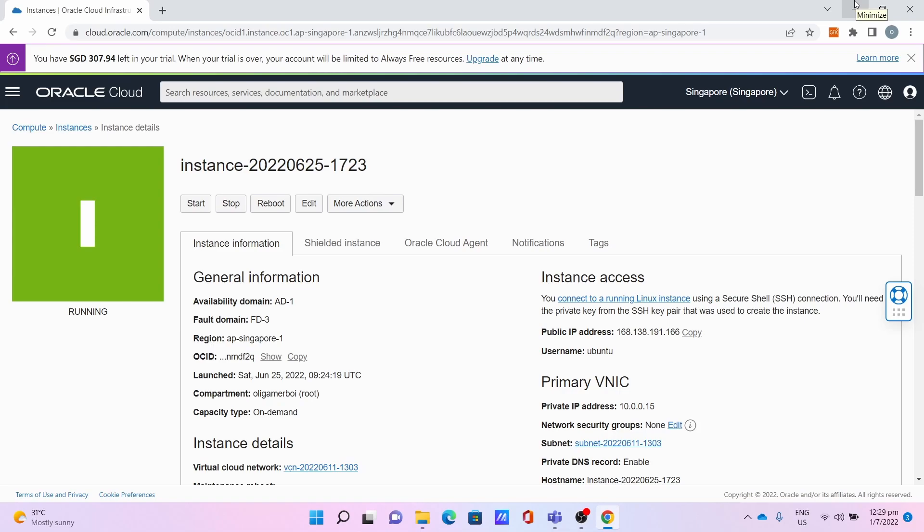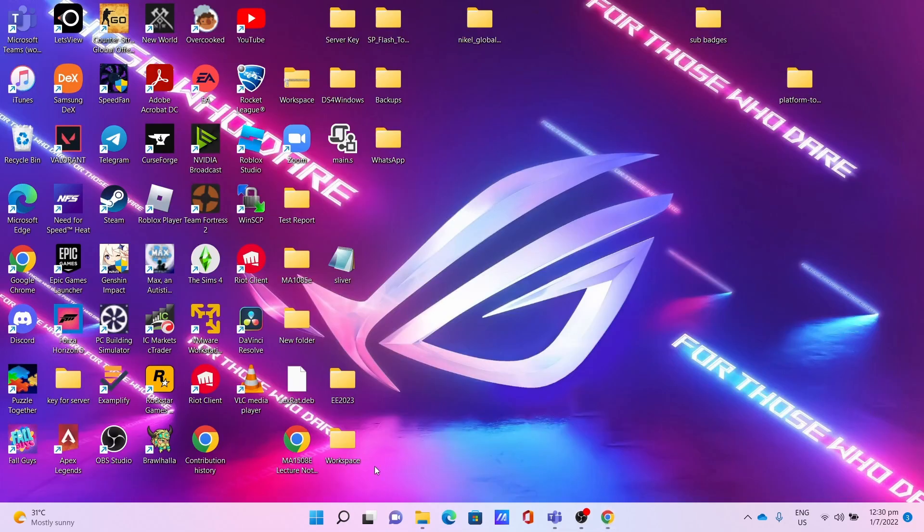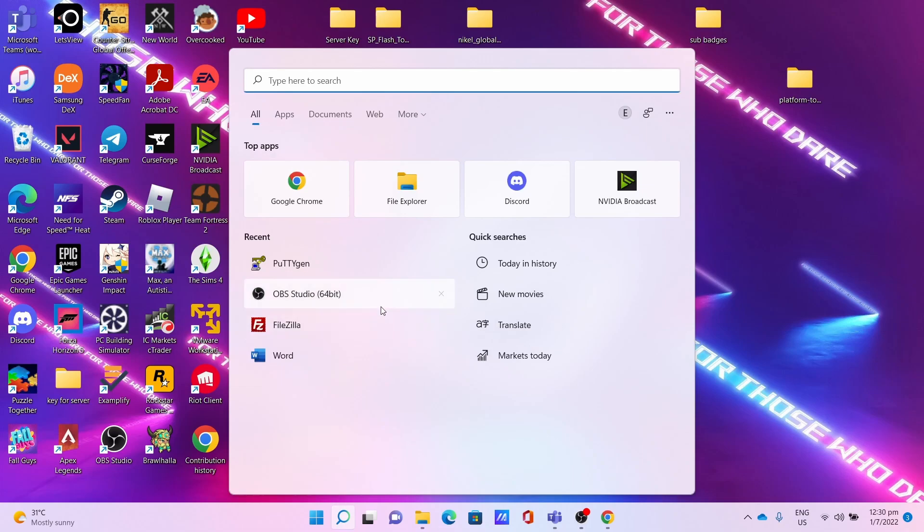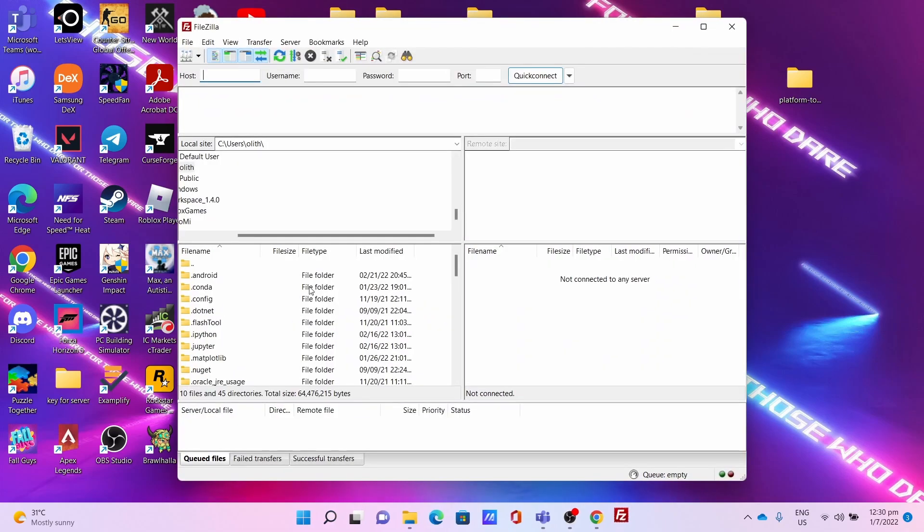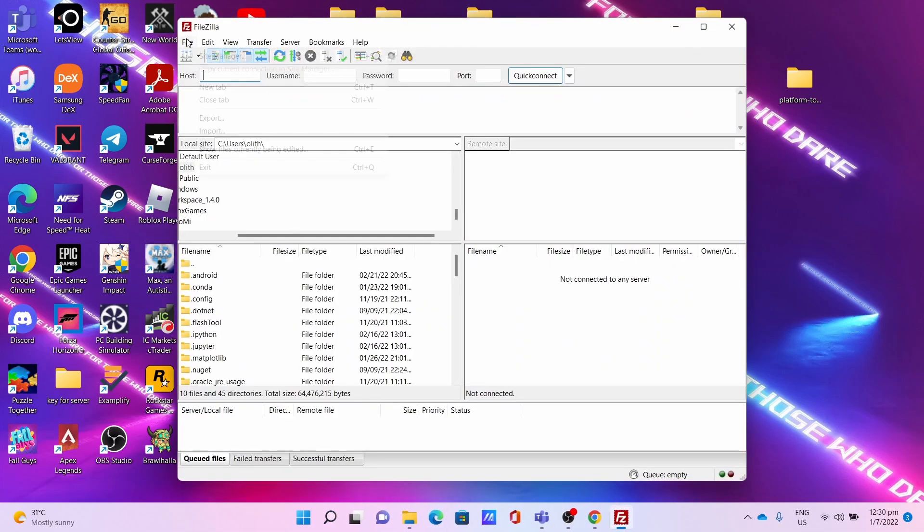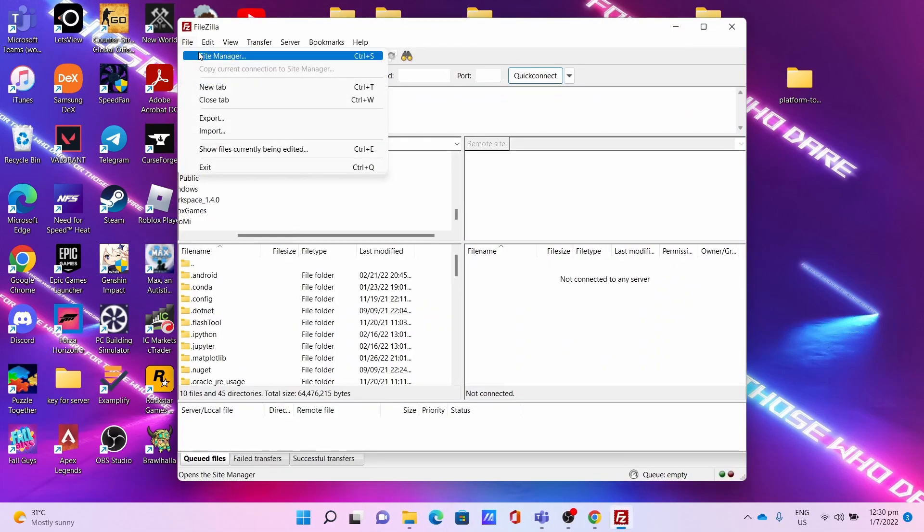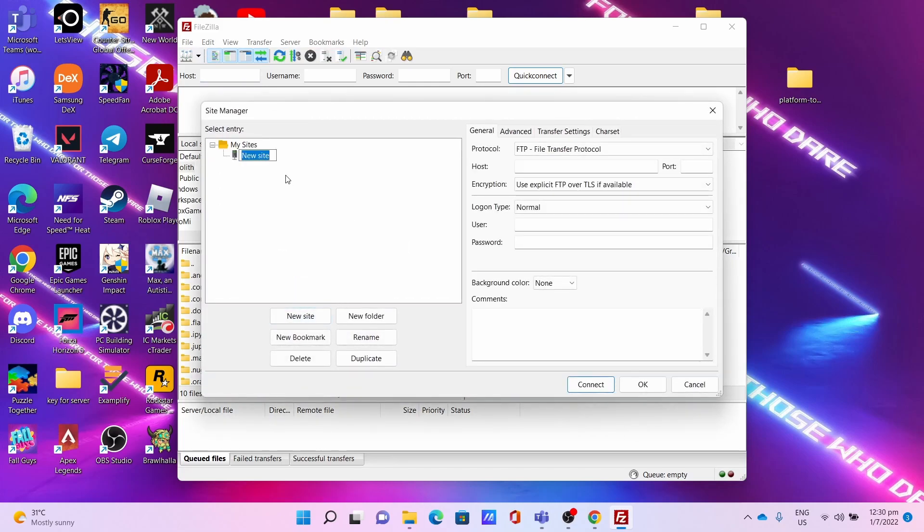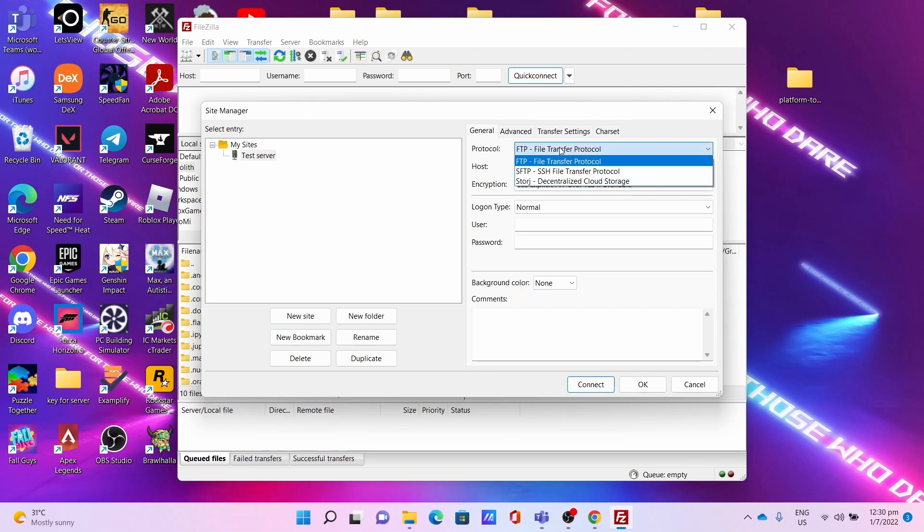I'll be minimizing the browser window. After which, go to FileZilla, go to File, click Site Manager. Click New Site, name the site - I'll name it Test Server. Name the site so in the future you can access it again. For protocol, select SFTP.